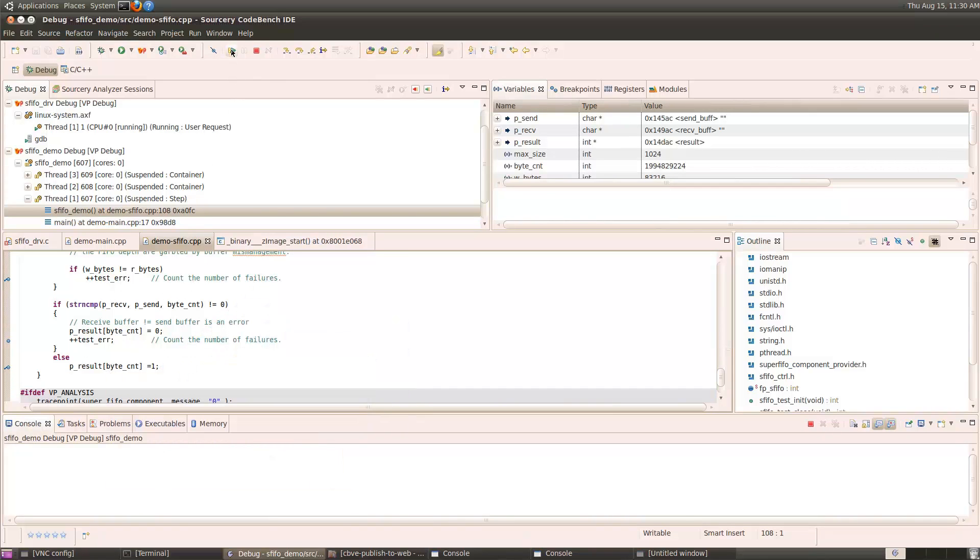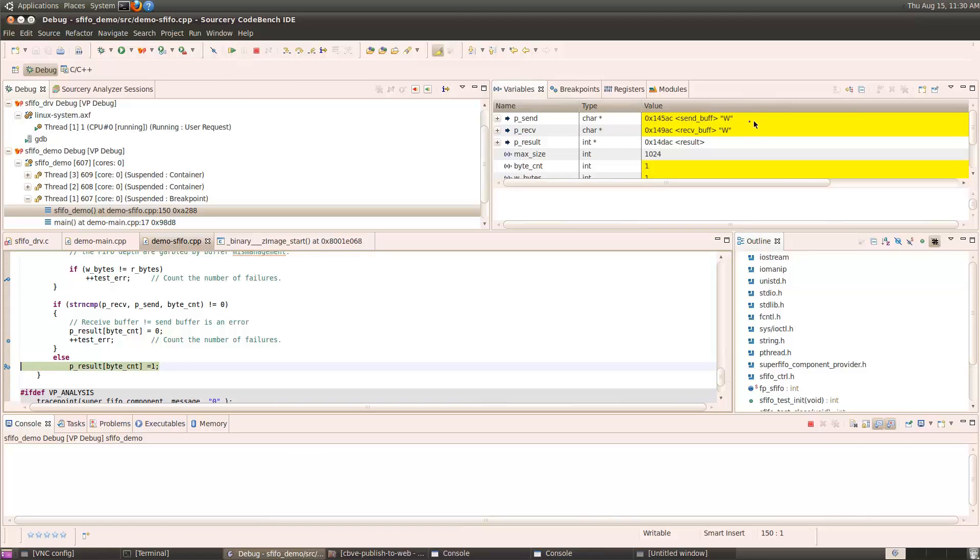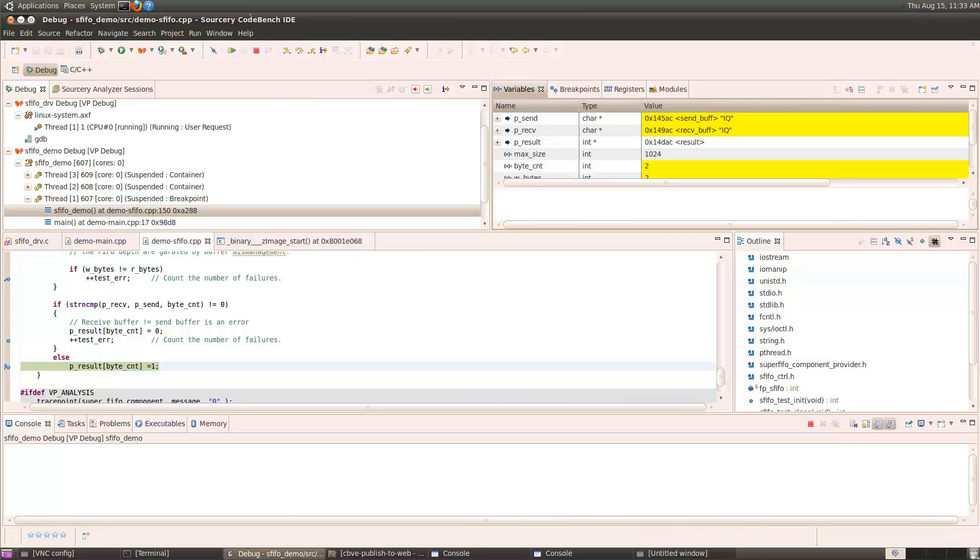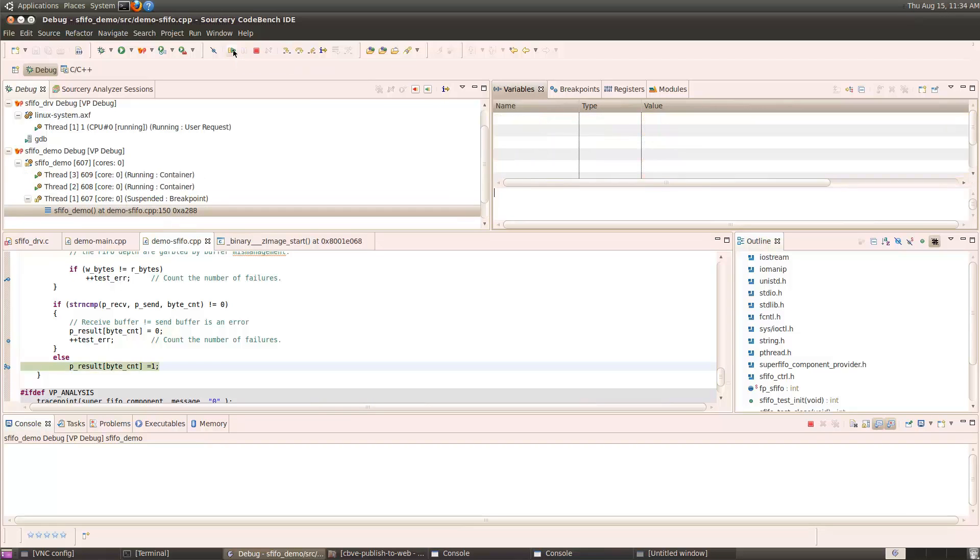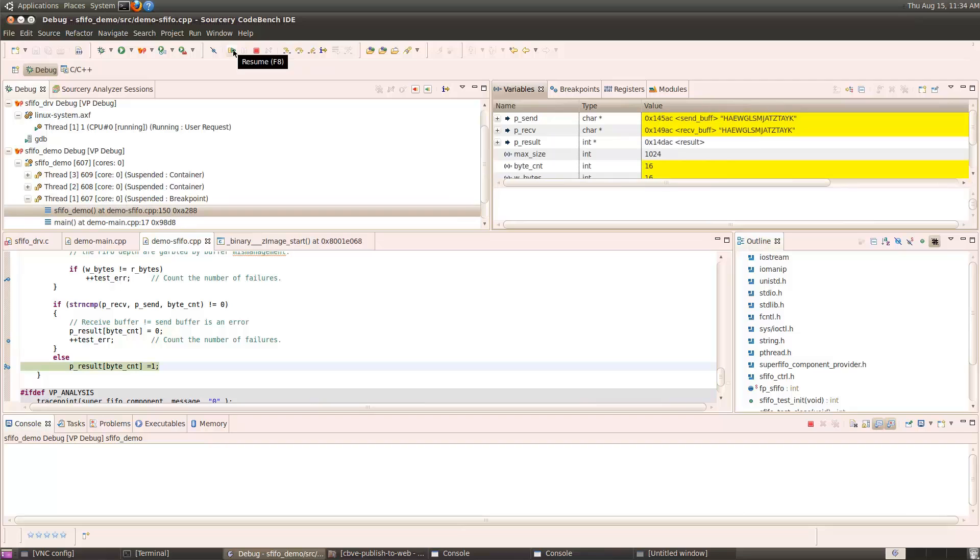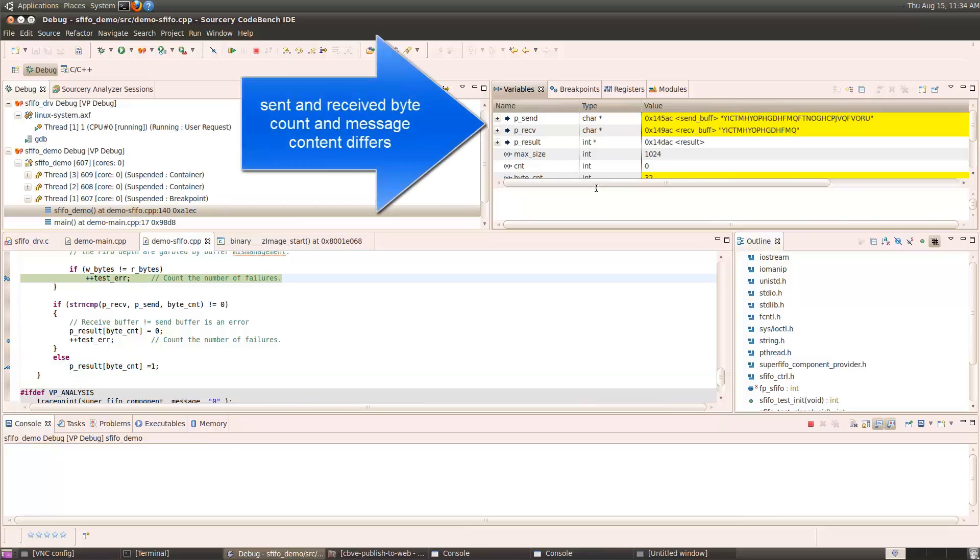So now we'll run. And you see, first we have a one byte message. W was sent. W was received. It's all good. Run again. We have a two byte message that matches. Four bytes match. Eight bytes match. Sixteen bytes match. Oh, we have a problem here.